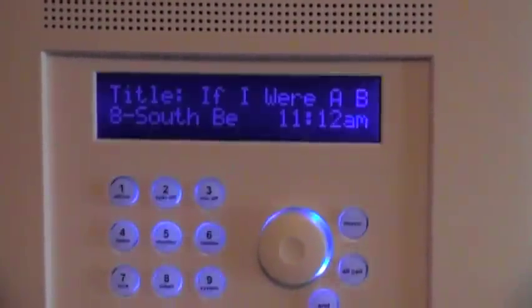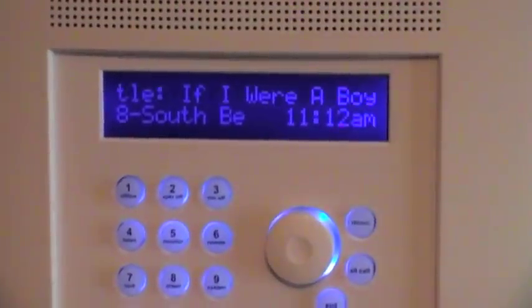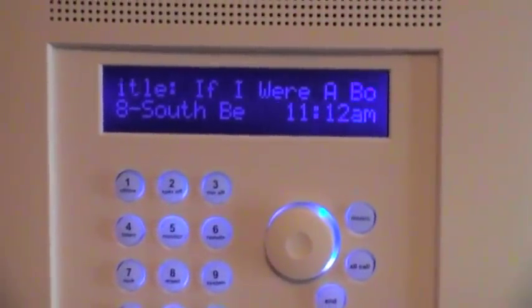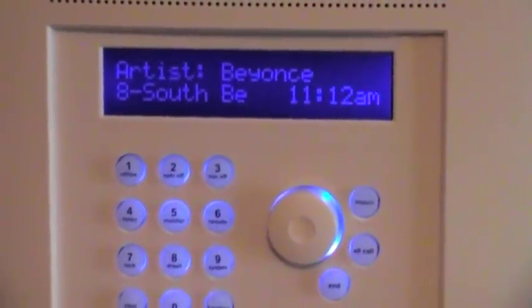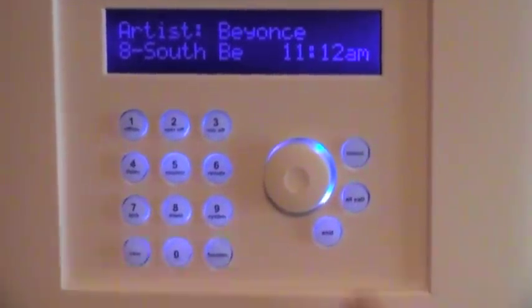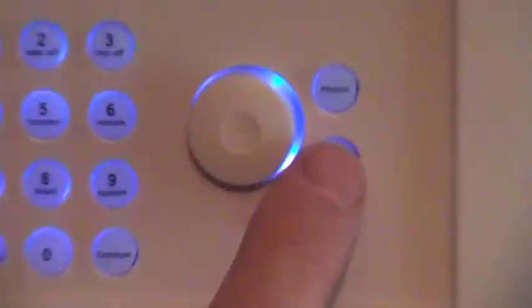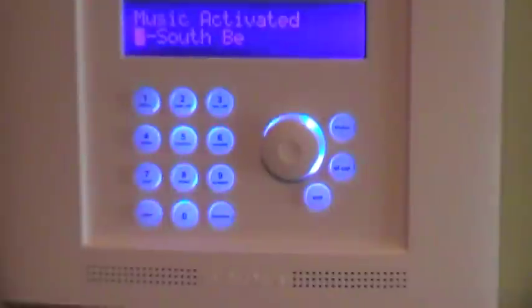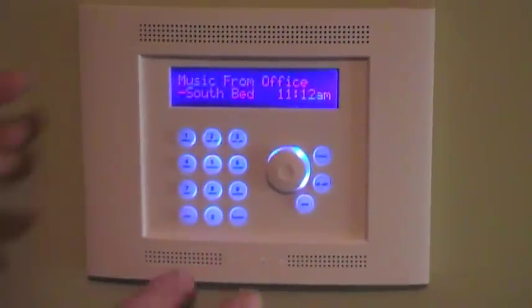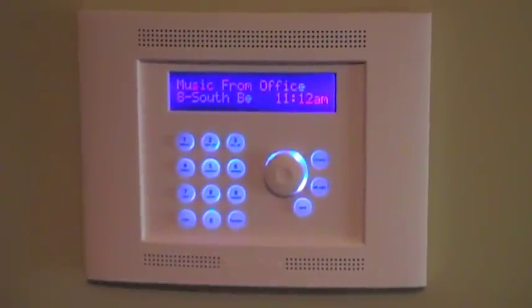If you want it to play in all rooms now — all AudioShare stations — you can hit All Call. And now that is playing everywhere in the house, on all AudioShare stations.